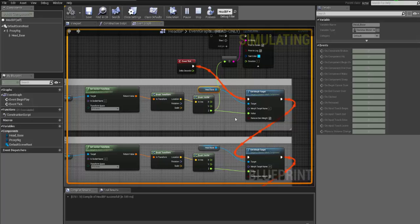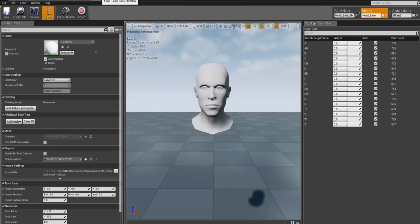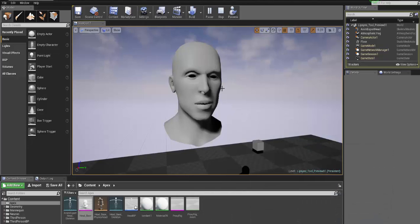But since you will be creating your own skeletal mesh with your own morph target, you can use whatever you want for the name. So yeah, that's how the setup works. If you have any questions, just let me know and see you soon. Thank you.